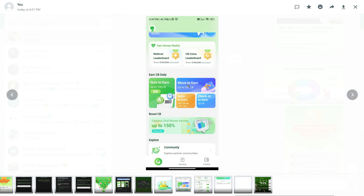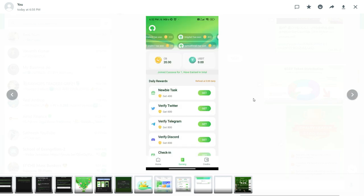Move to EN. For daily check-in, you get 20 CB. Go to the second tab — here you can see and complete tasks.